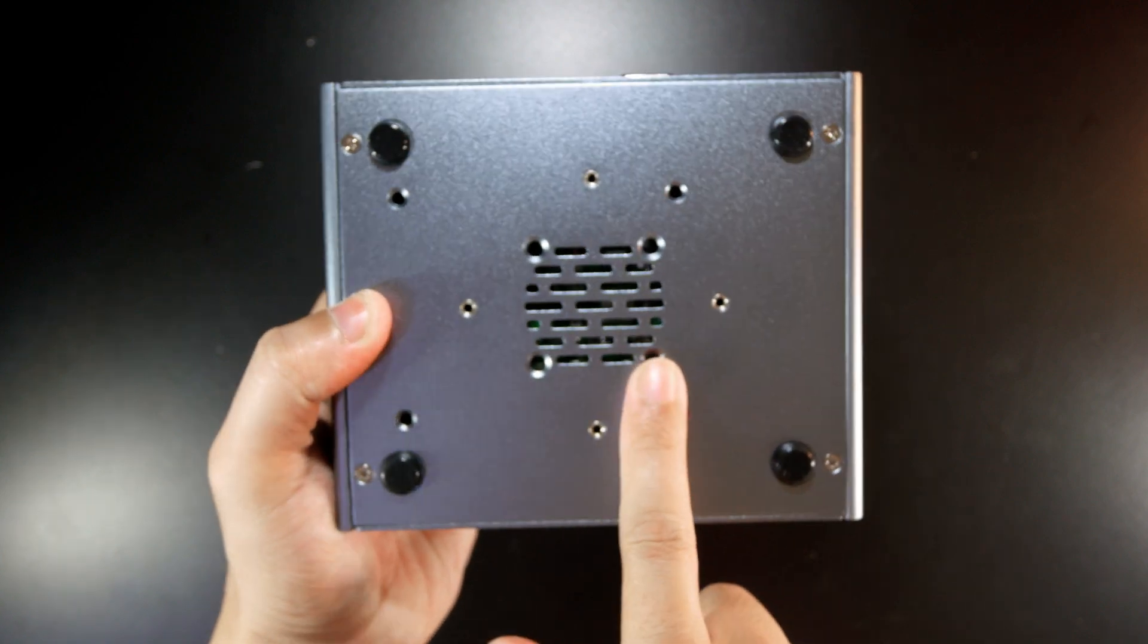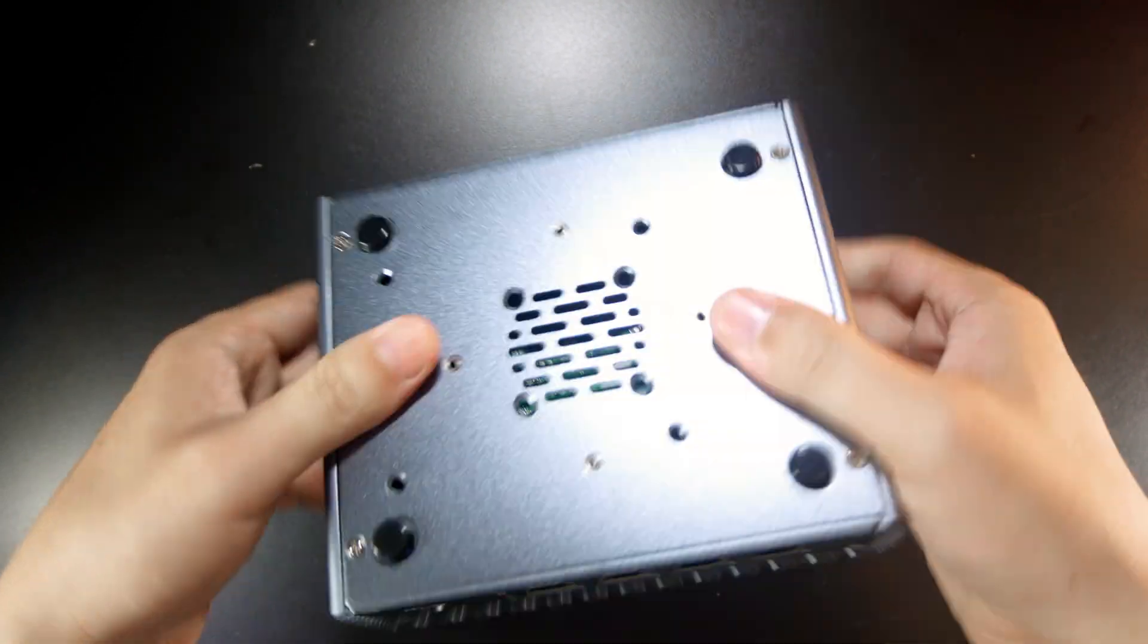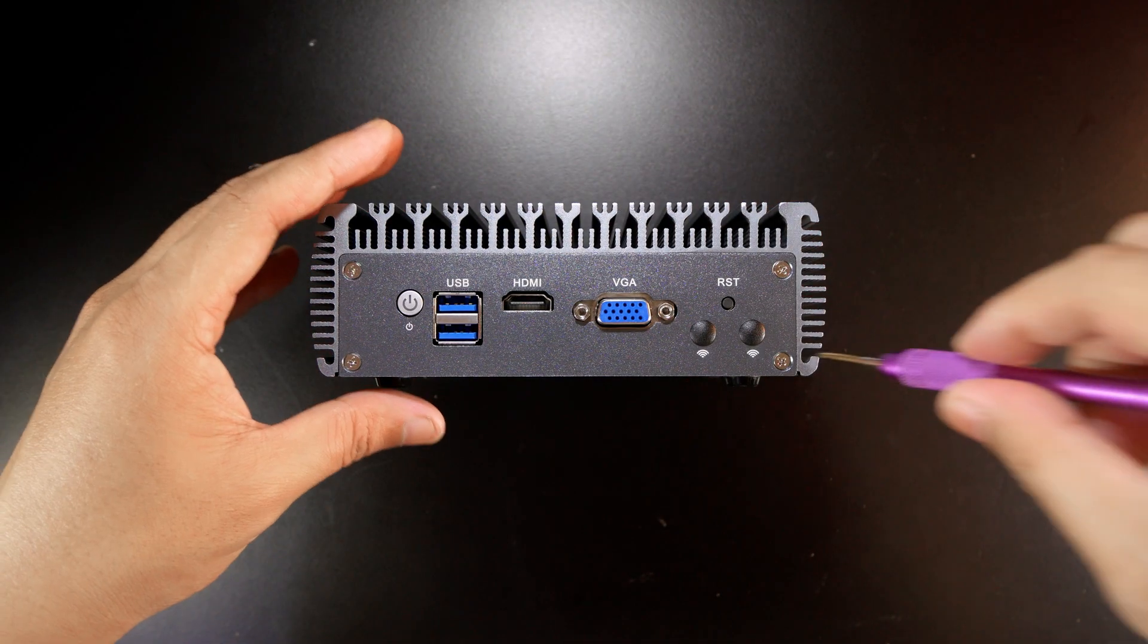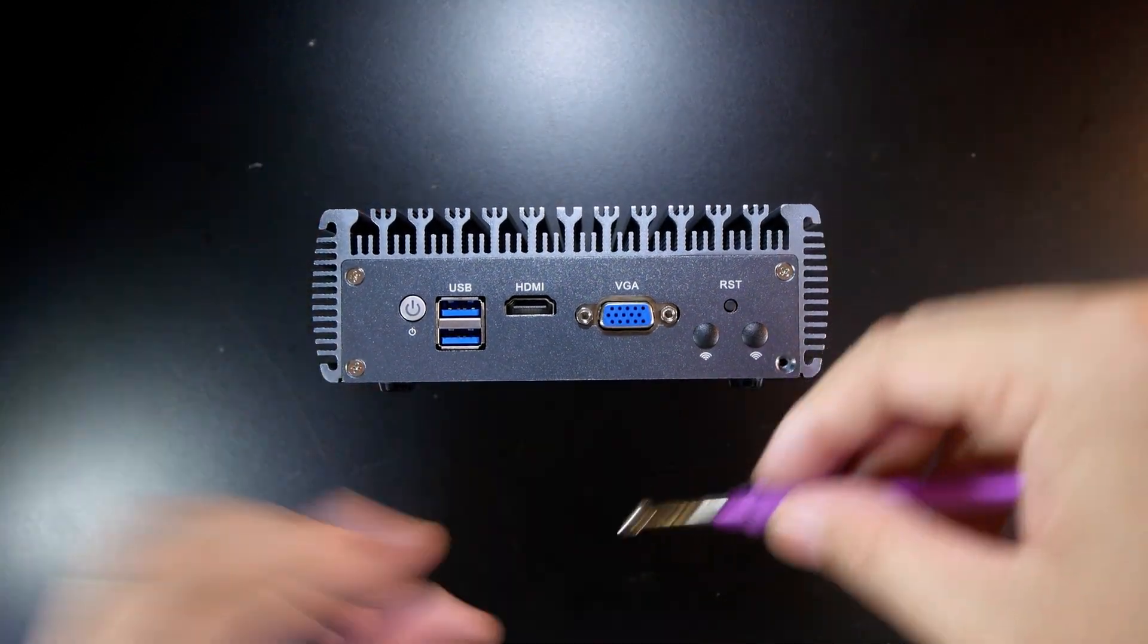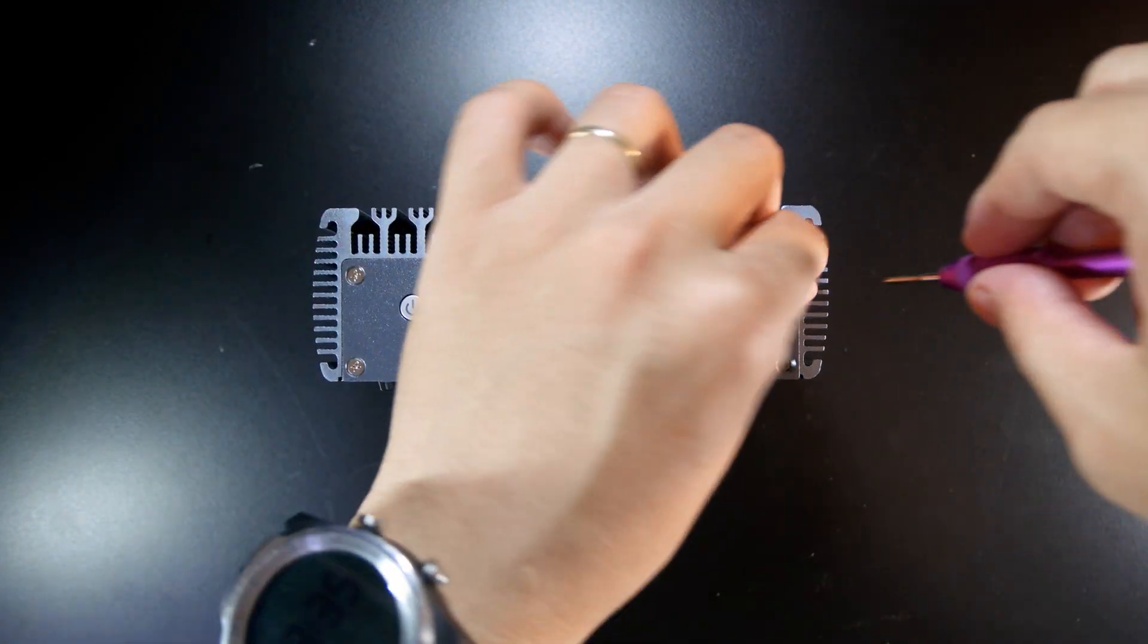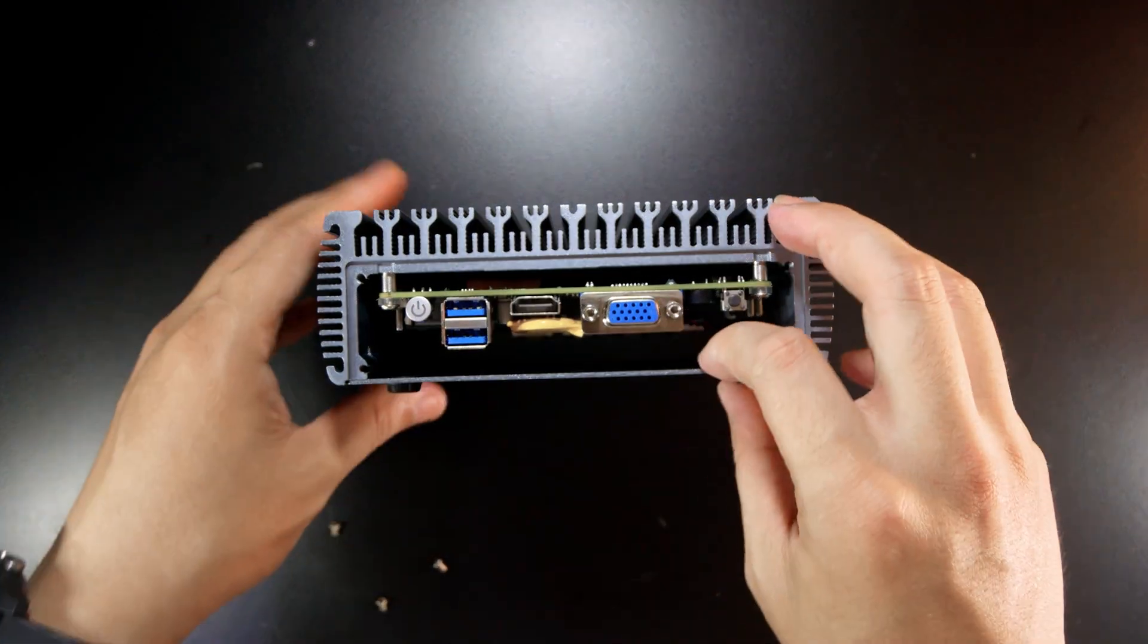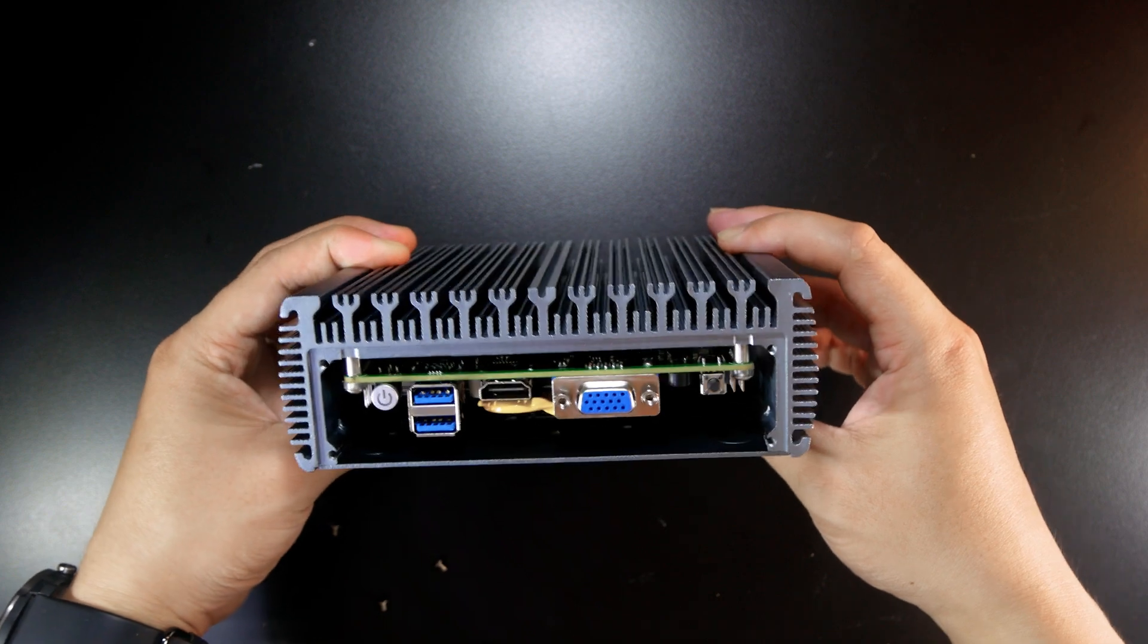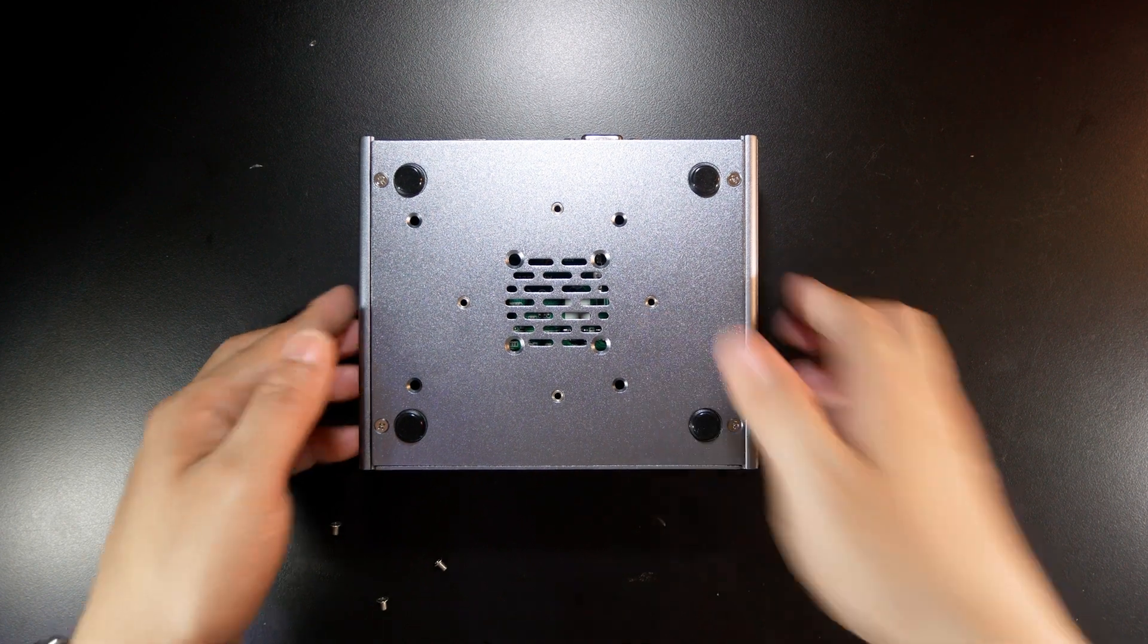Let me open some screws and see. Alright, so here is how it looks like. I think in order to remove this board, we will need to open everything. Let's do the same.